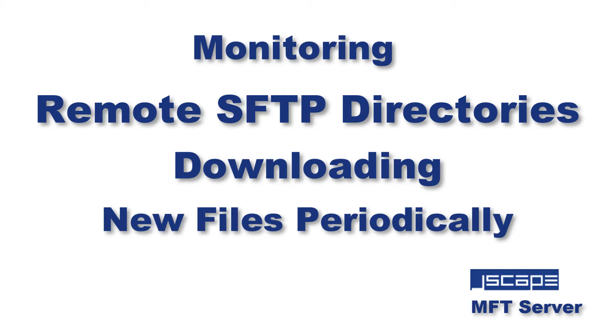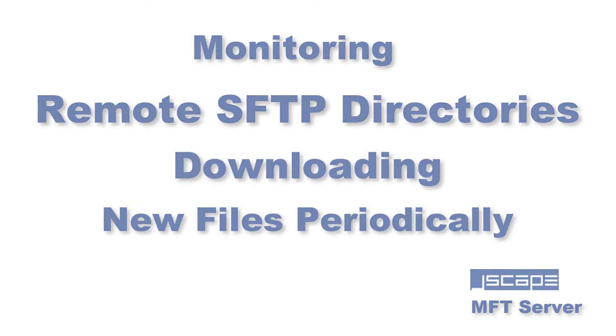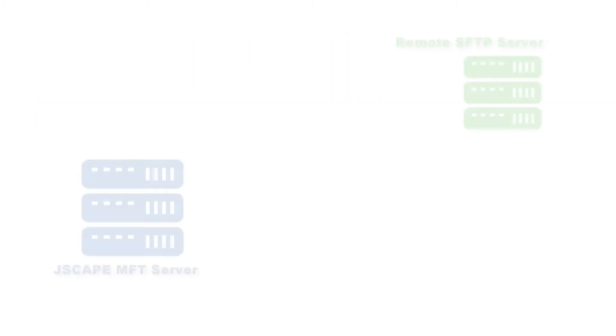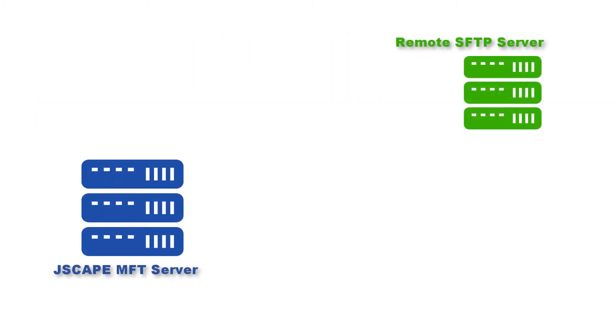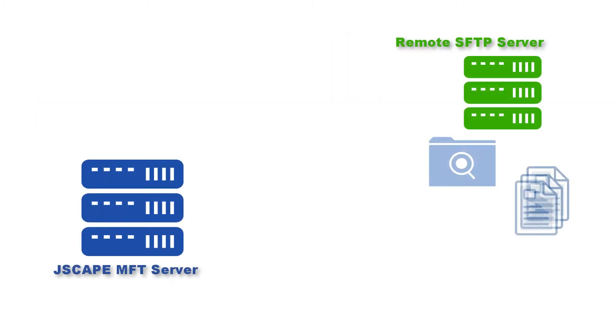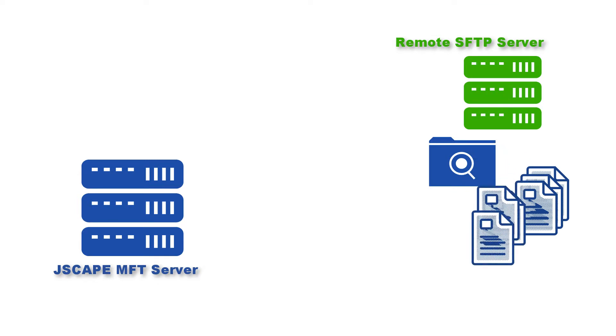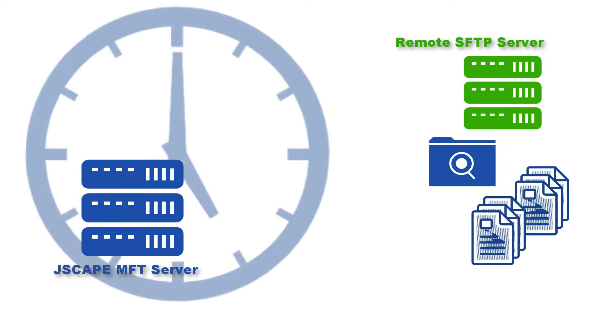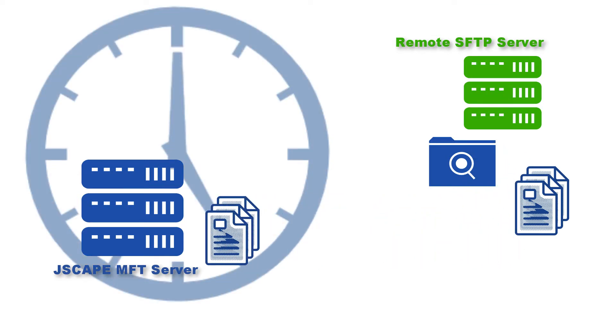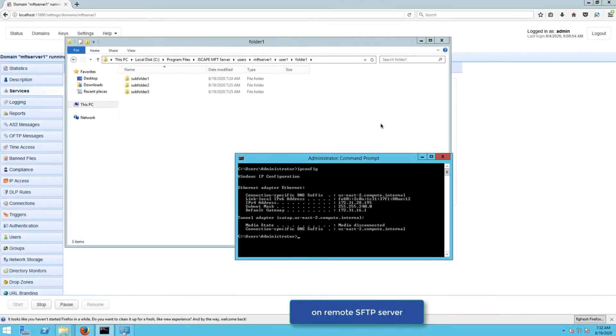Hello there, this is John V, software evangelist at JSCAPE. In this tutorial, I'm going to show you how to set up JSCAPE MFT Server to monitor directories on a remote SFTP server and then download any new files on a periodic basis.